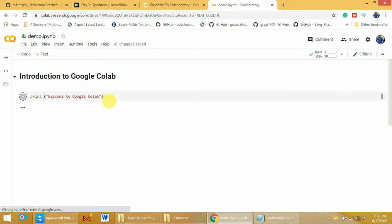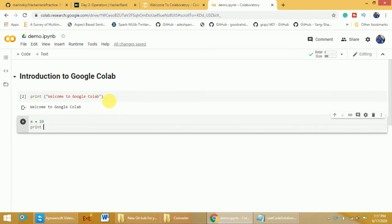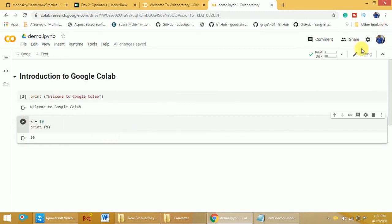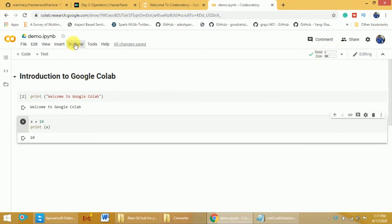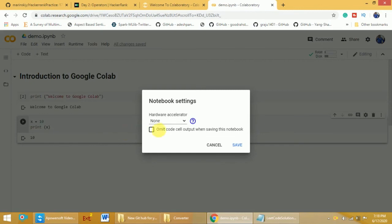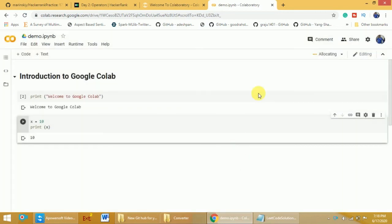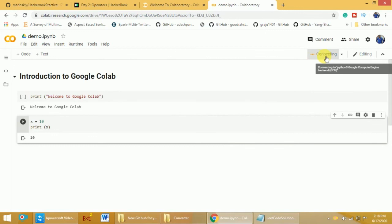By default, CPUs are allocated to execute your program. If you want to change it, click on Runtime and then go to 'Change Runtime Type'. You will see that None means CPUs are allocated by default. Click on it to select either GPU or TPU. I will select GPU and click Save. It will take some time to allocate the resources, but once connected, you can use free GPUs from Google to execute your programs.